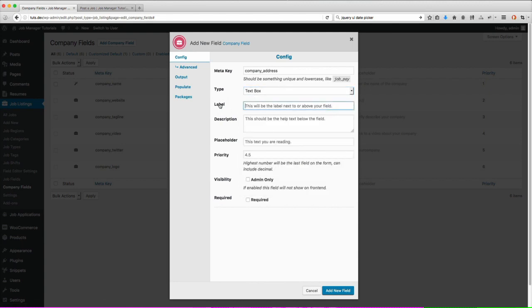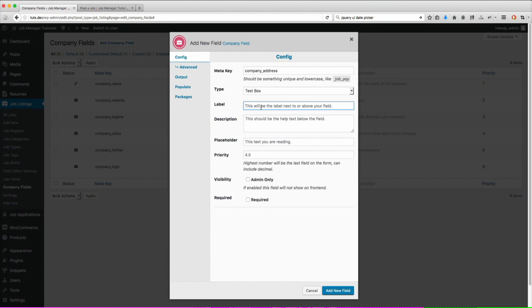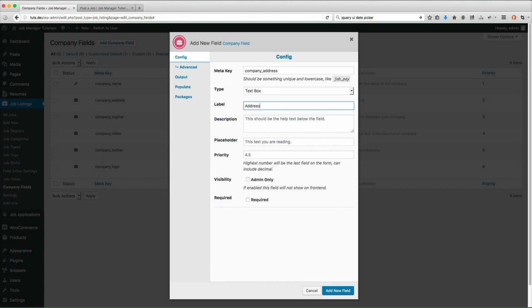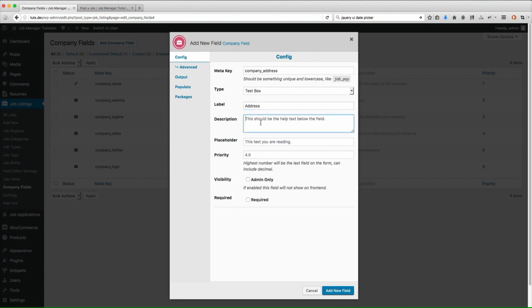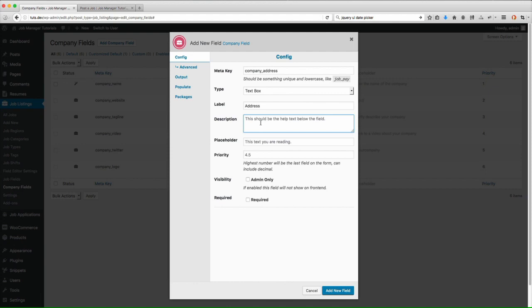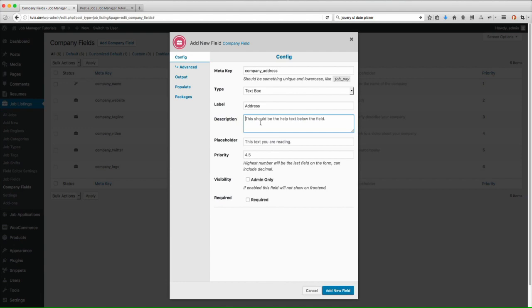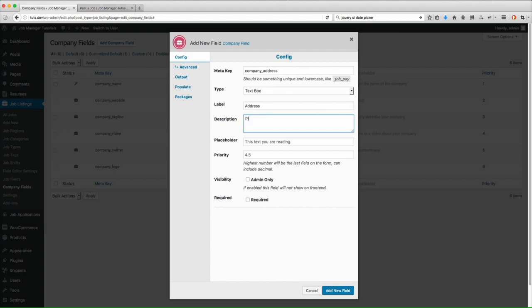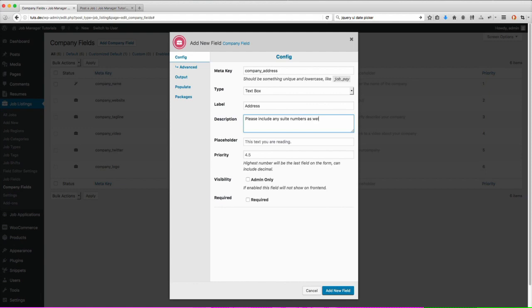The next field is going to be the label. The label is what it's going to show next to that input field that we're creating. So in this one, we're going to put address. The next one is going to be description. Description is what shows below the field itself, kind of to give the user a little bit more information. And this is optional, you don't have to put anything in here. So for the description, I'm going to put, please include any suite numbers as well.